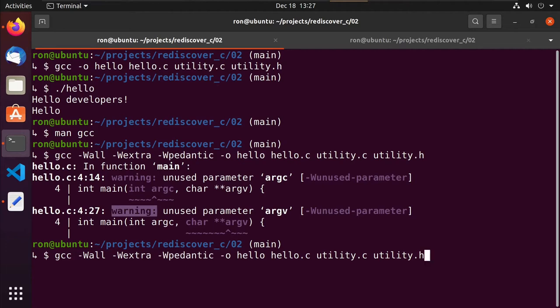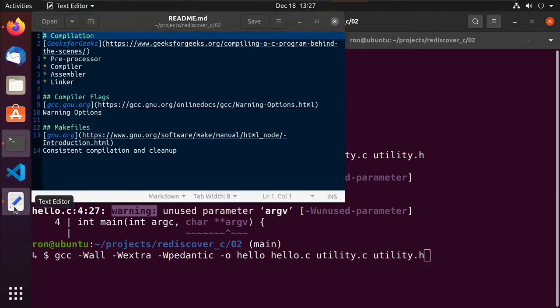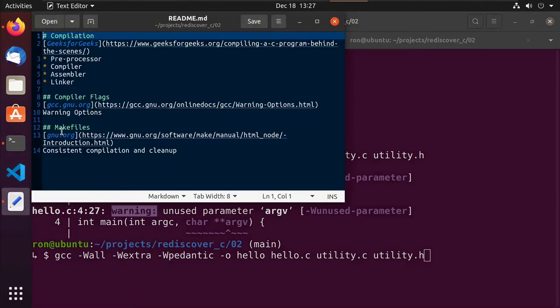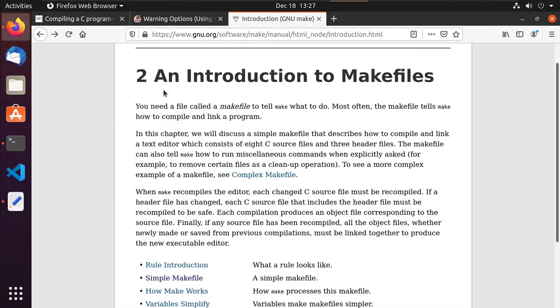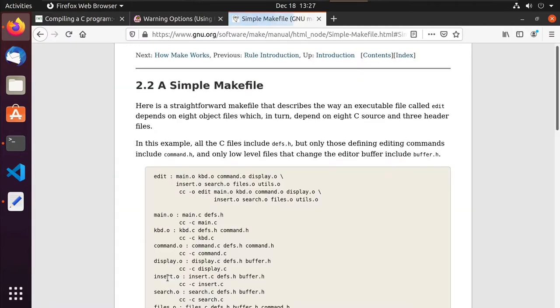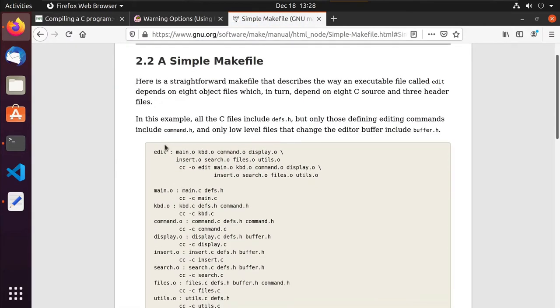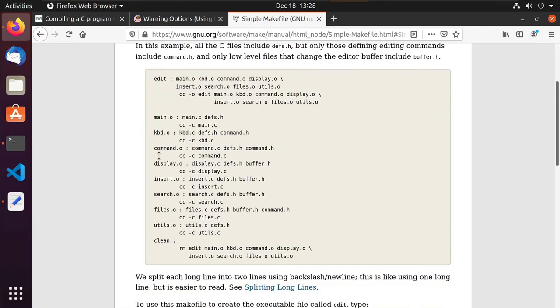Well, that may put us into a point where I get lazy or I'm rushing and I miss something. I don't turn on a flag I should have. I don't want to put myself in that position. So instead there's something called a make file and I've linked in another article also on gnu.org that helps us to build consistent compilation and cleanup. So if I come here, I'll see that there's this thing called make and make files. So if I look at my simple make file here, what I'll see is I have this file called make file.